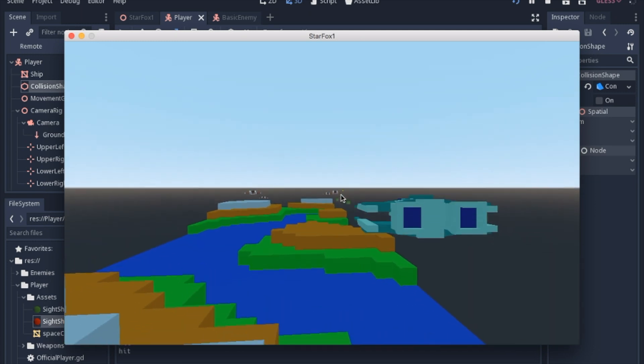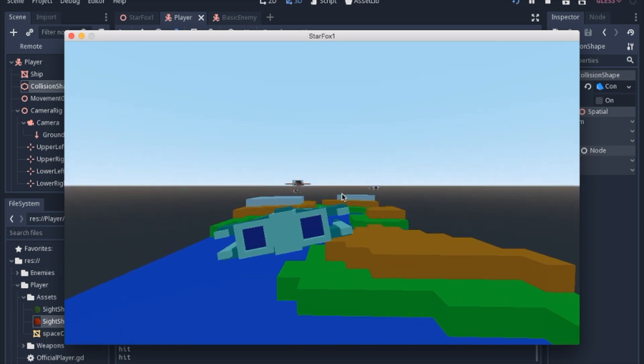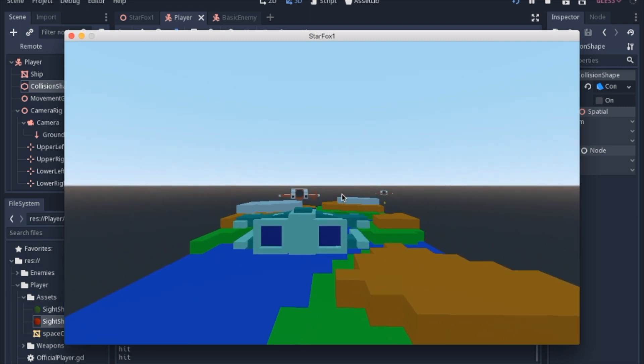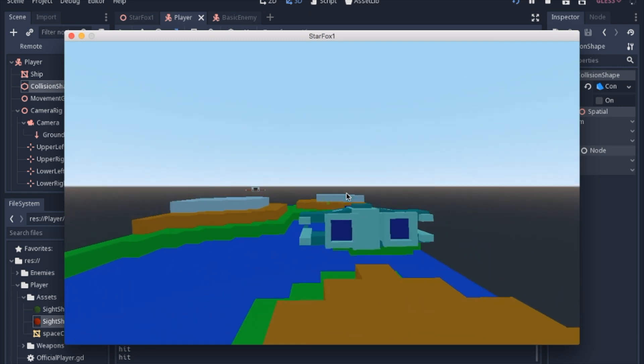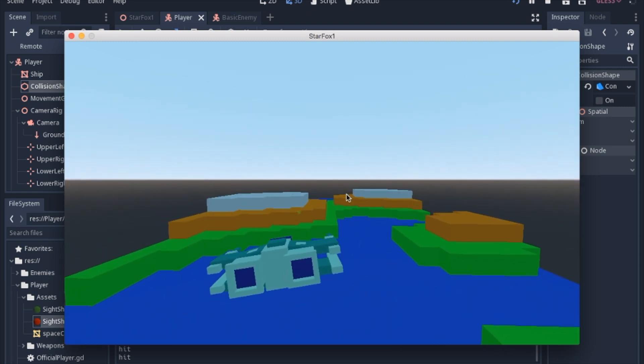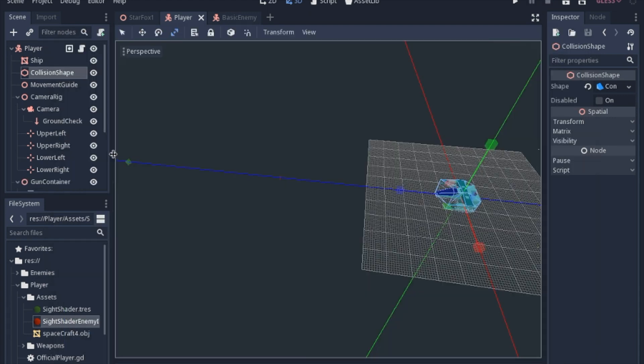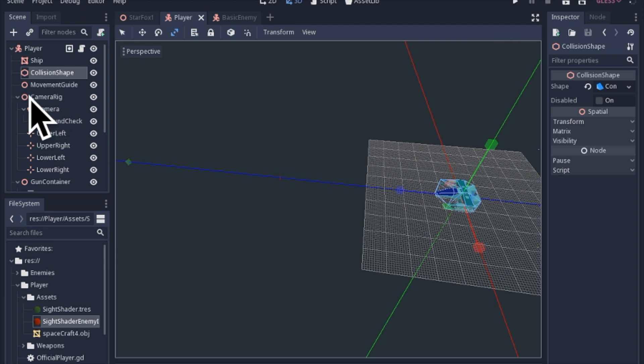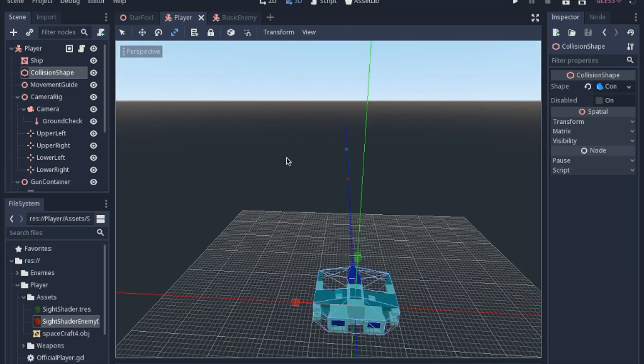So let's go ahead and take a look at the player since all the changes are really in the player. We'll start with the nodes and then get into the script. I'll explain most of these once we actually get into the script, but in the camera rig, we first will be talking about the different positions. So I placed a bunch of position 3Ds in the camera rig, and I'll show you where I put those.